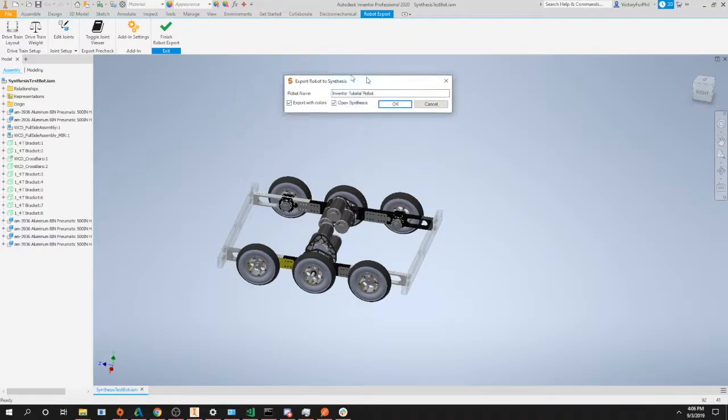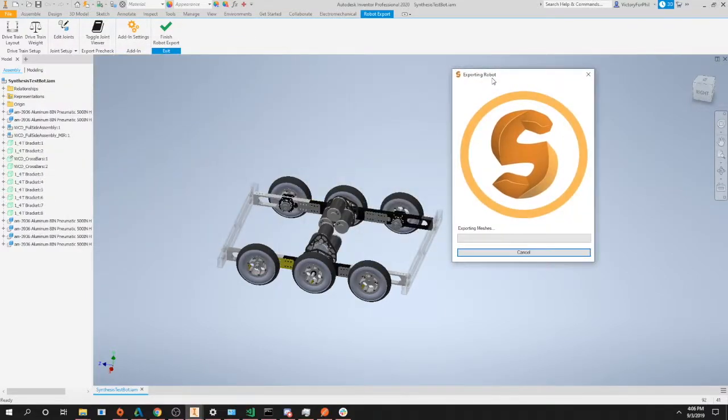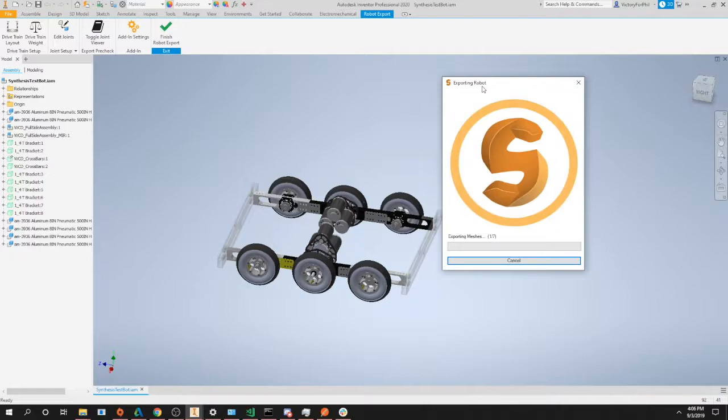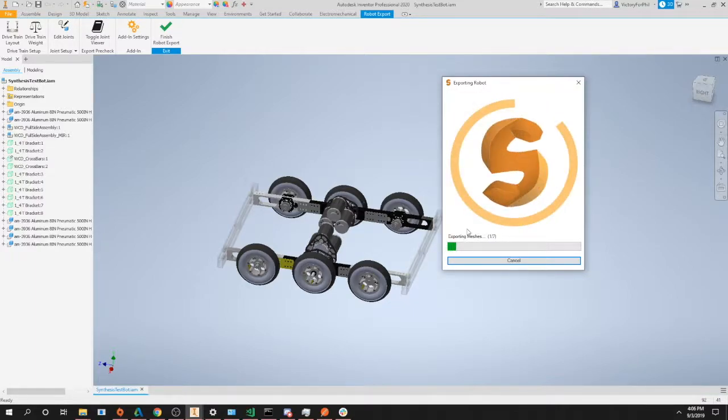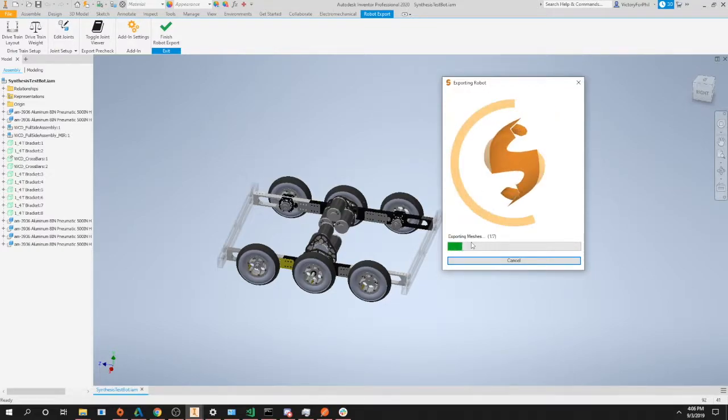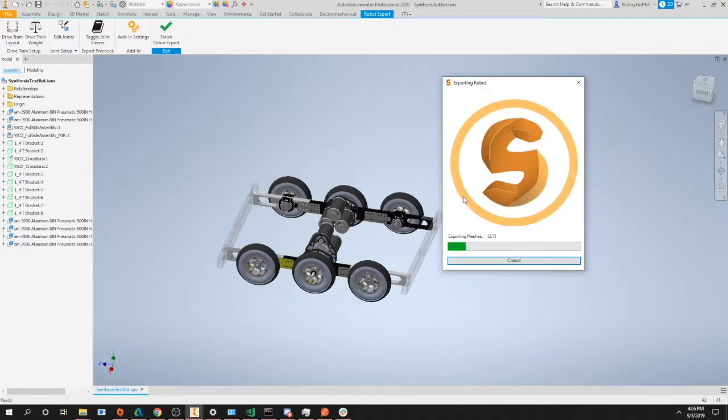Once all these settings look good you can just click OK and you'll see this helpful little dialog pop-up that tells you the current status of your export. In this case you see that we are exporting our meshes one out of seven, so you just want to let this finish. And when it's done, if you had the open synthesis option selected it should just pop up synthesis.